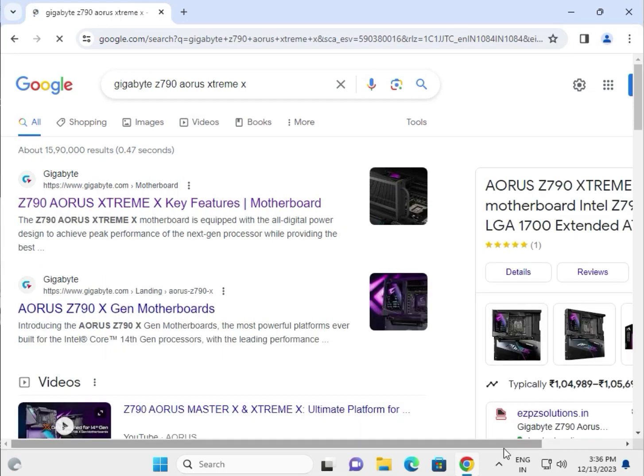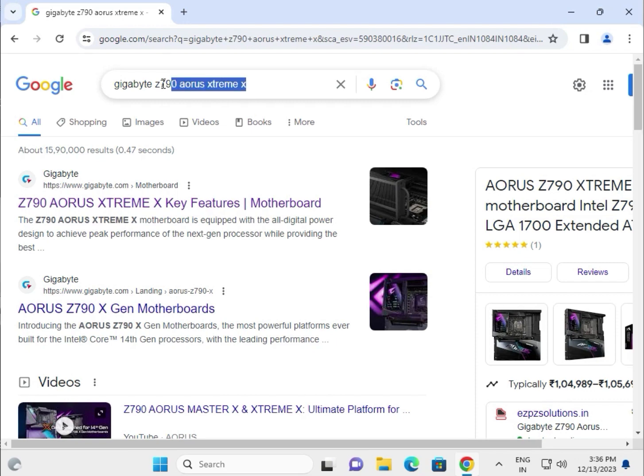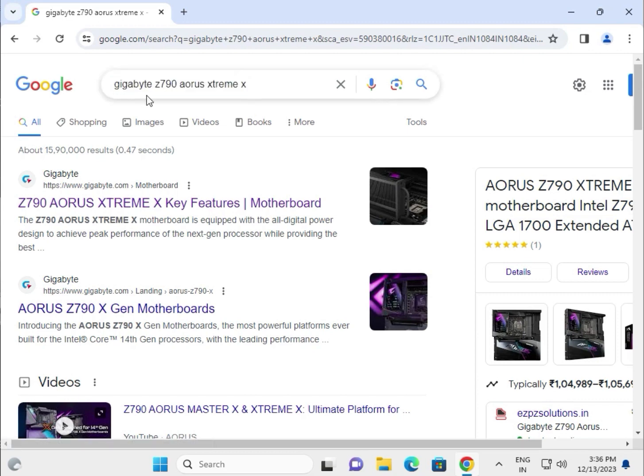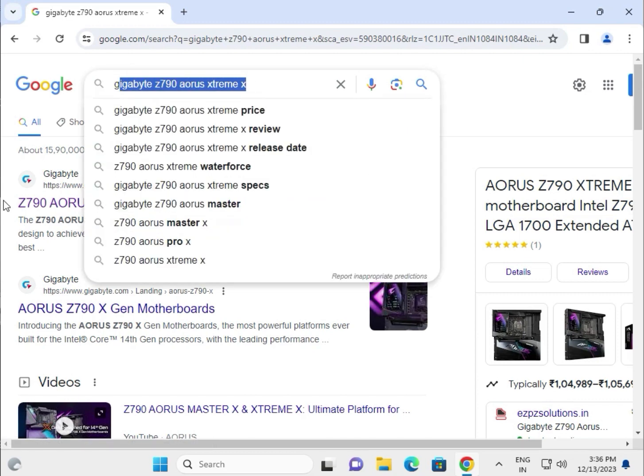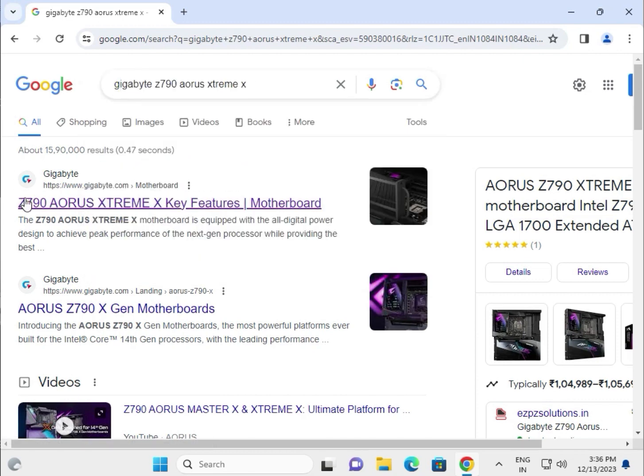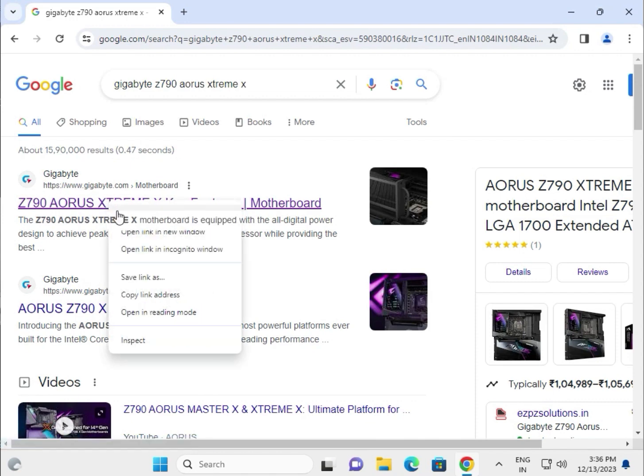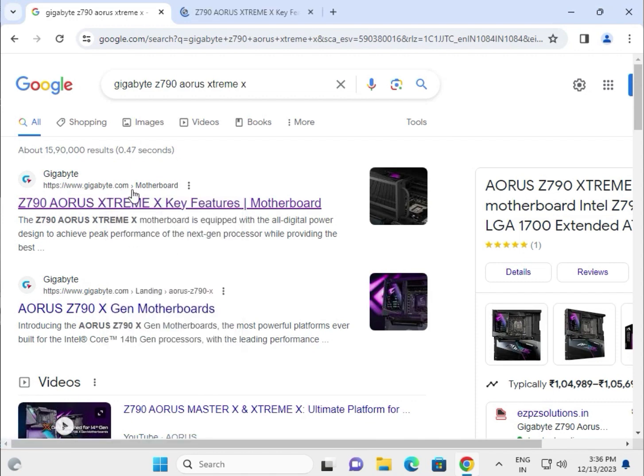Hi guys, welcome to IT Networking. Today I'll show you how to download Gigabyte Z790 Aorus Xtreme X drivers. Search on Google search box, and on the first link right-click to open in a new tab. This is the official website, www.gigabyte.com.